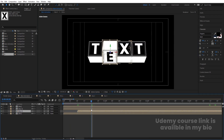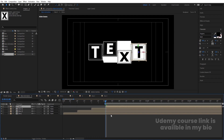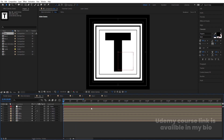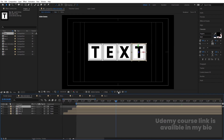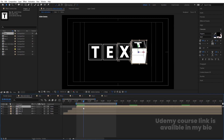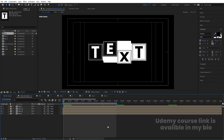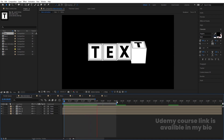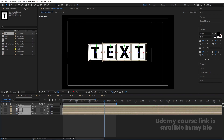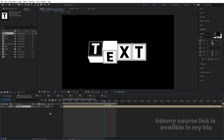Adjust the timing by offsetting each layer by 10 frames using the open square bracket shortcut. Press B to set the work area start. Go inside each comp and hit U — the animation ends at four seconds, so set the out point accordingly. Move all layers to start around four seconds. Select all and press Ctrl+Shift+C to precompose — name it 'TXT' and hit OK.